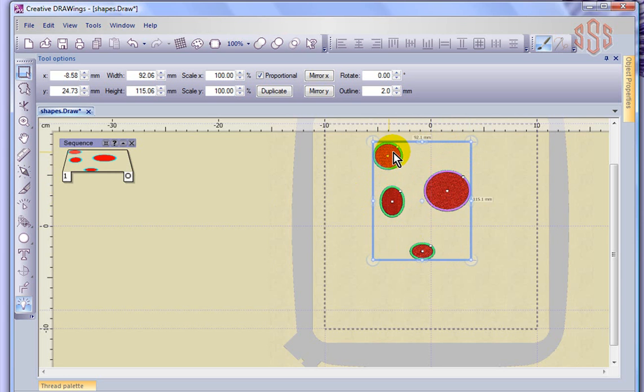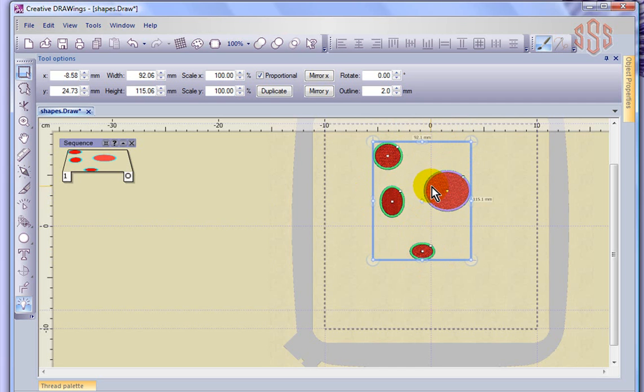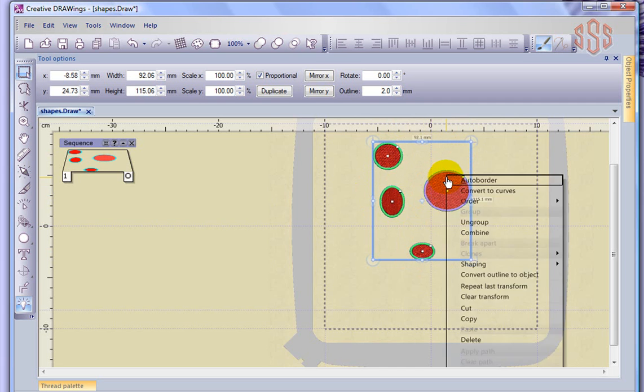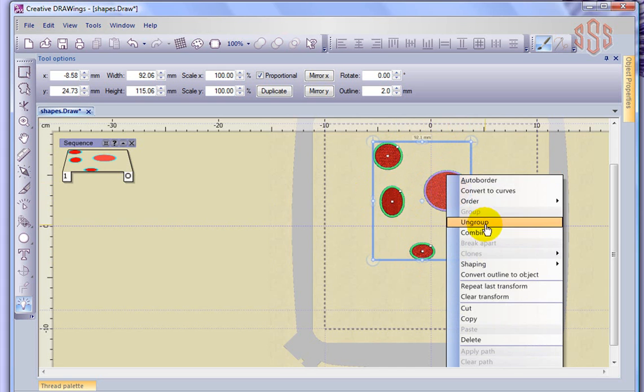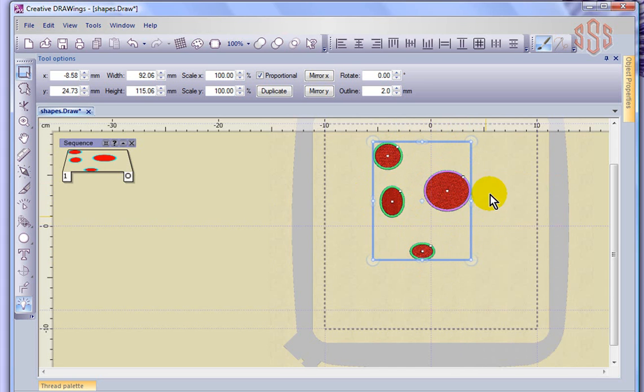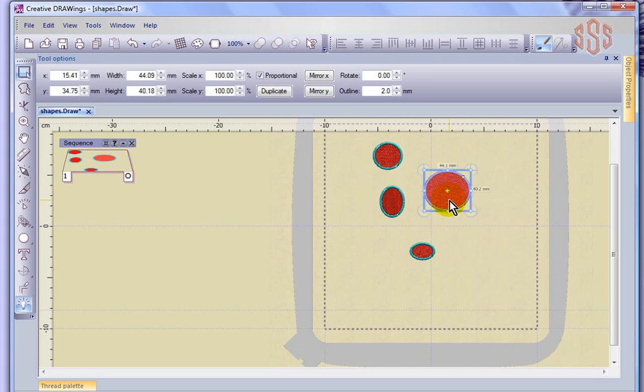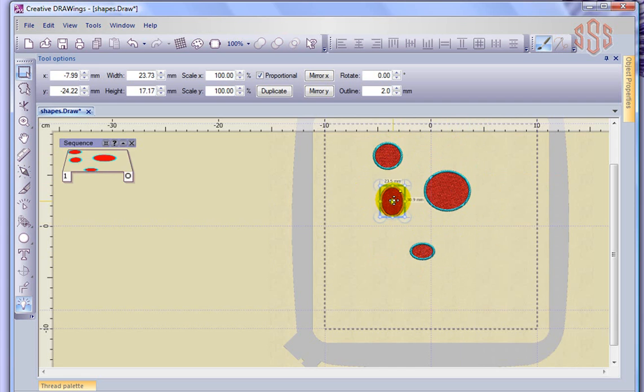So it'll sew this fill and this outline, and this fill and this outline, and this fill and this outline, and this fill and this outline. I can also right-click and choose Ungroup, and when I ungroup, we're back to just individually selectable objects.